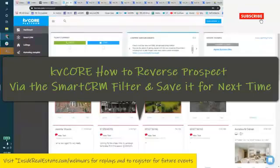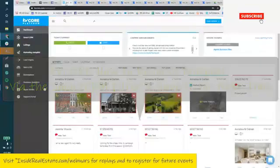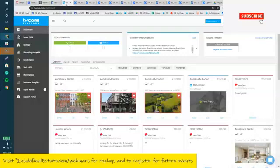Hello, KV Core users. It's Annalisa, and I wanted to show you a really quick way you can reverse prospect your database within KV Core.